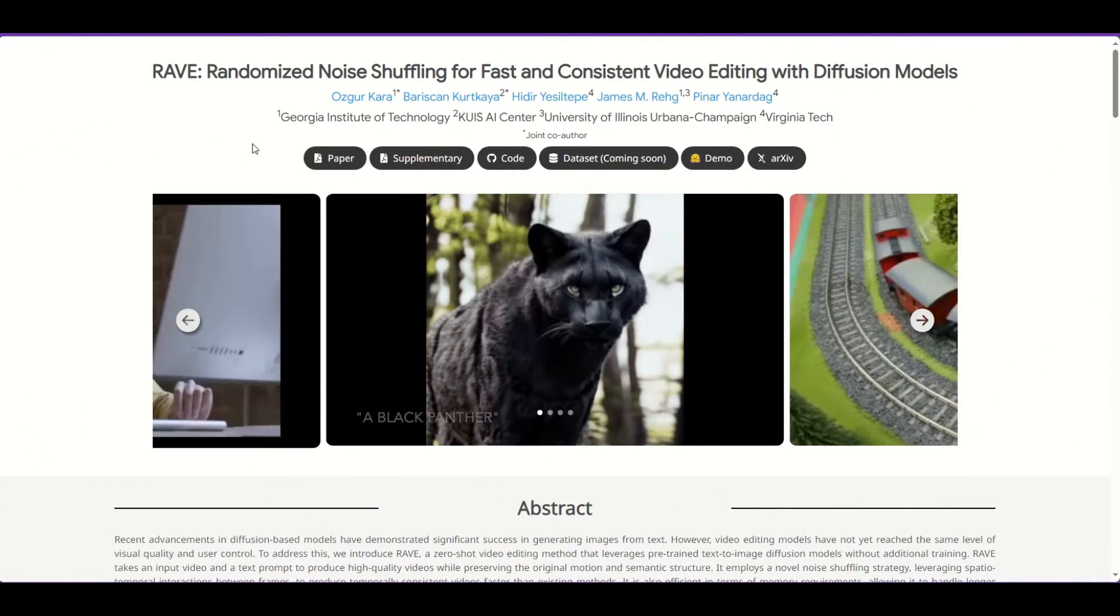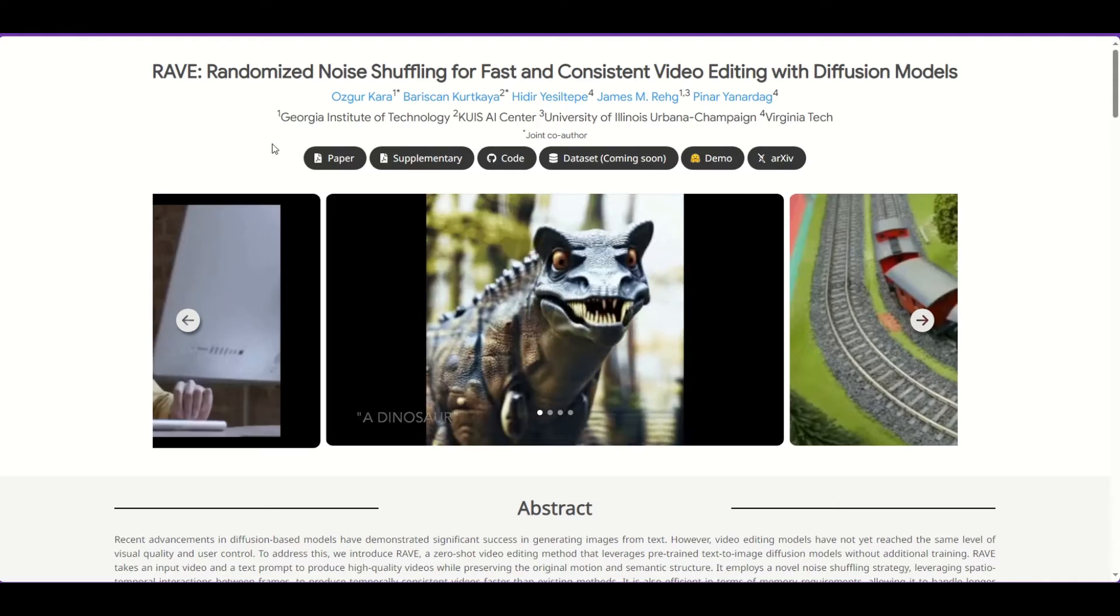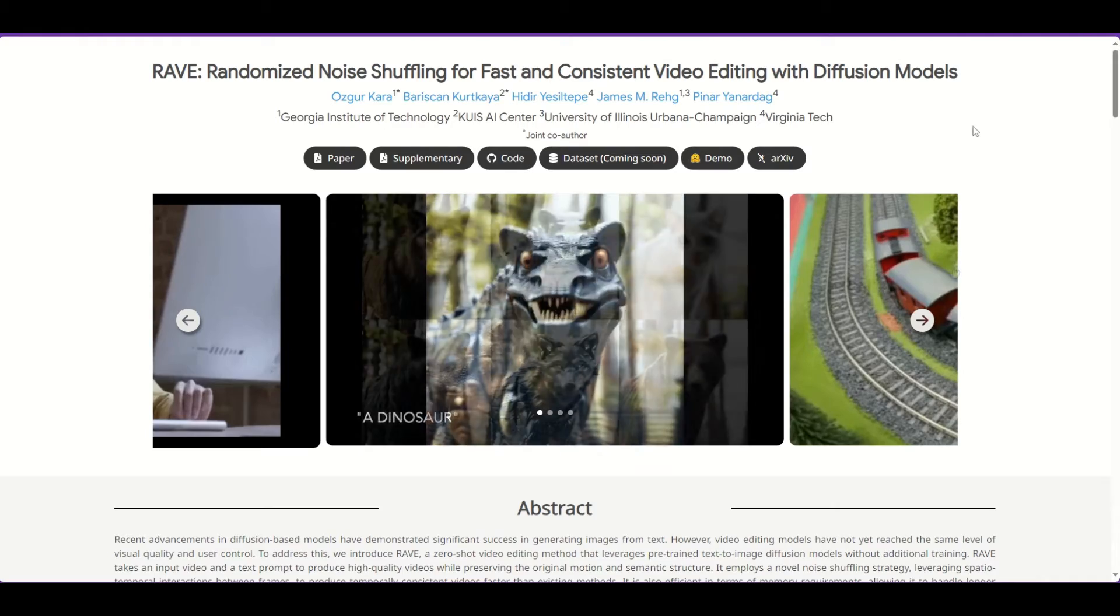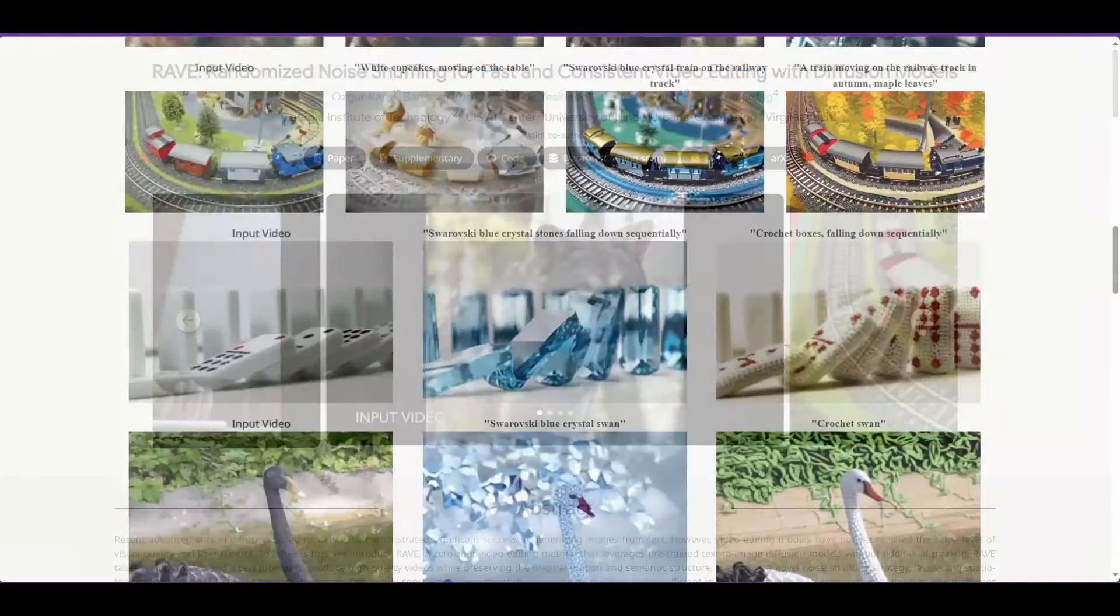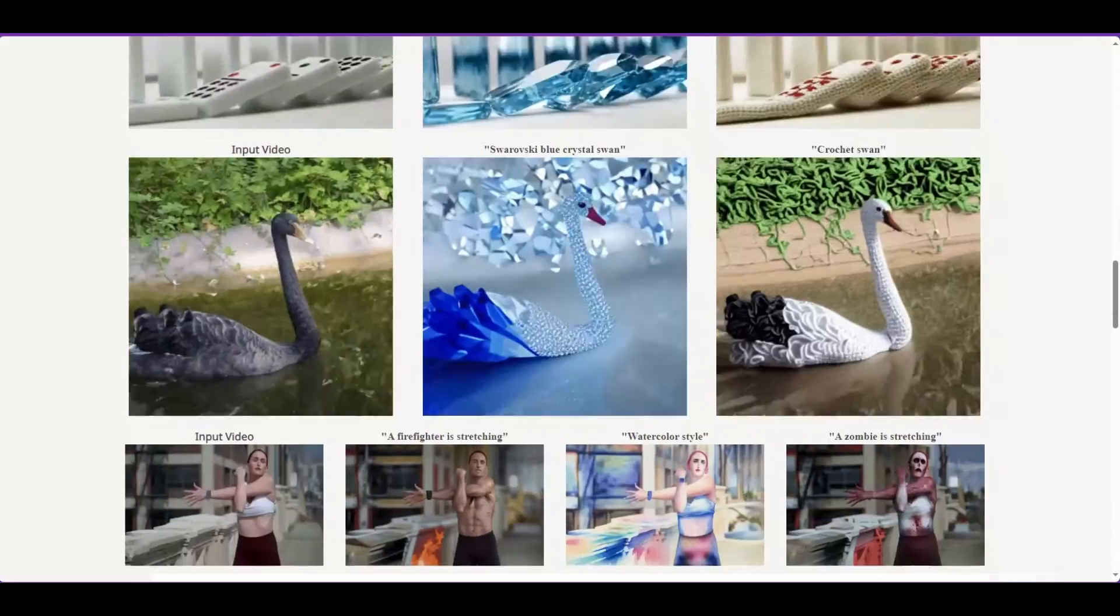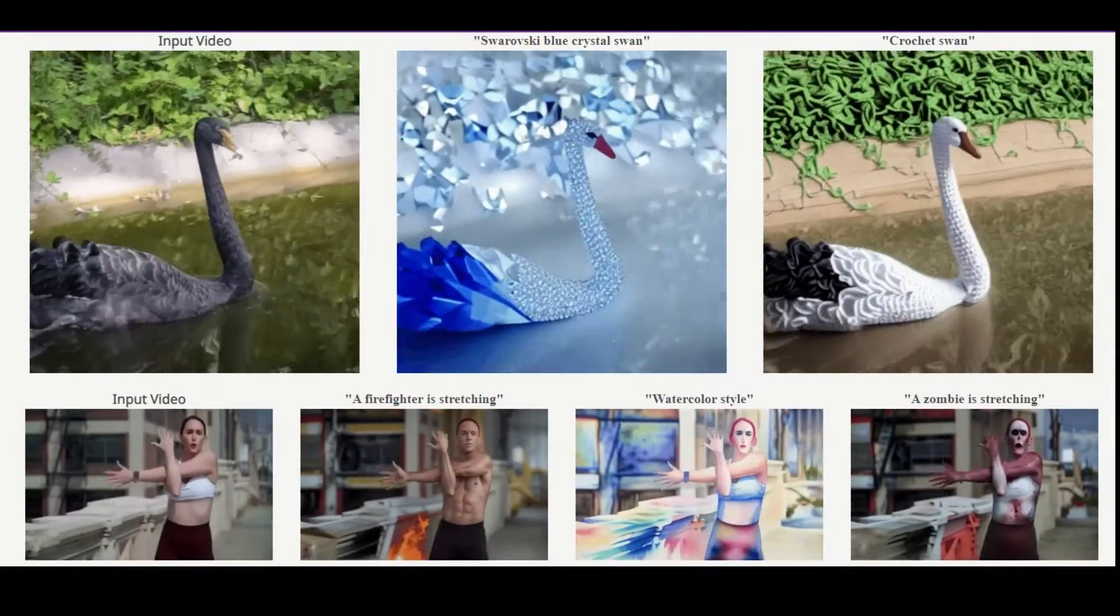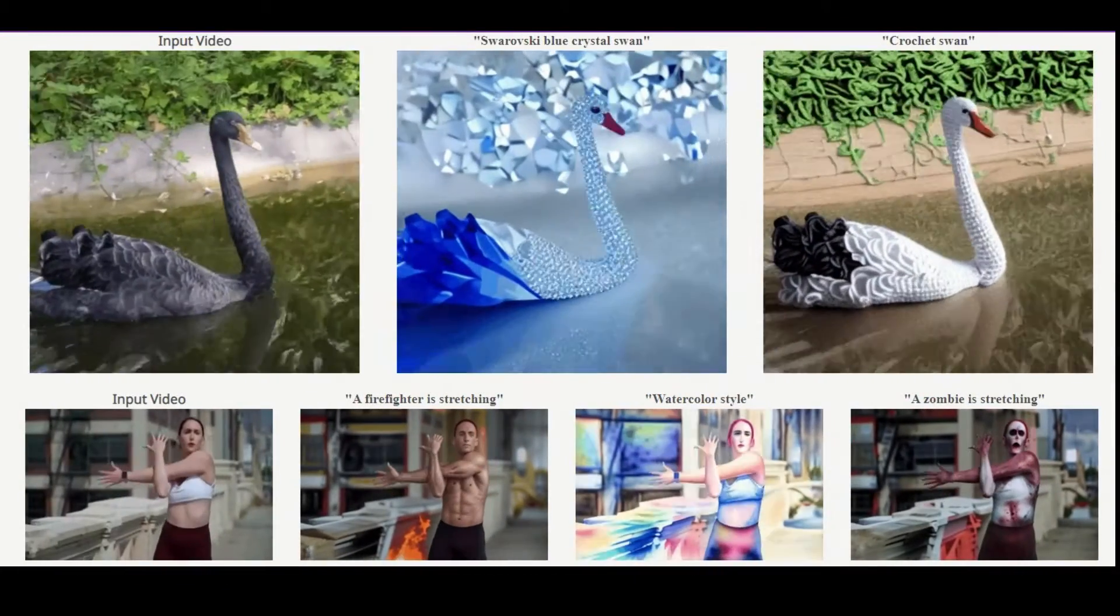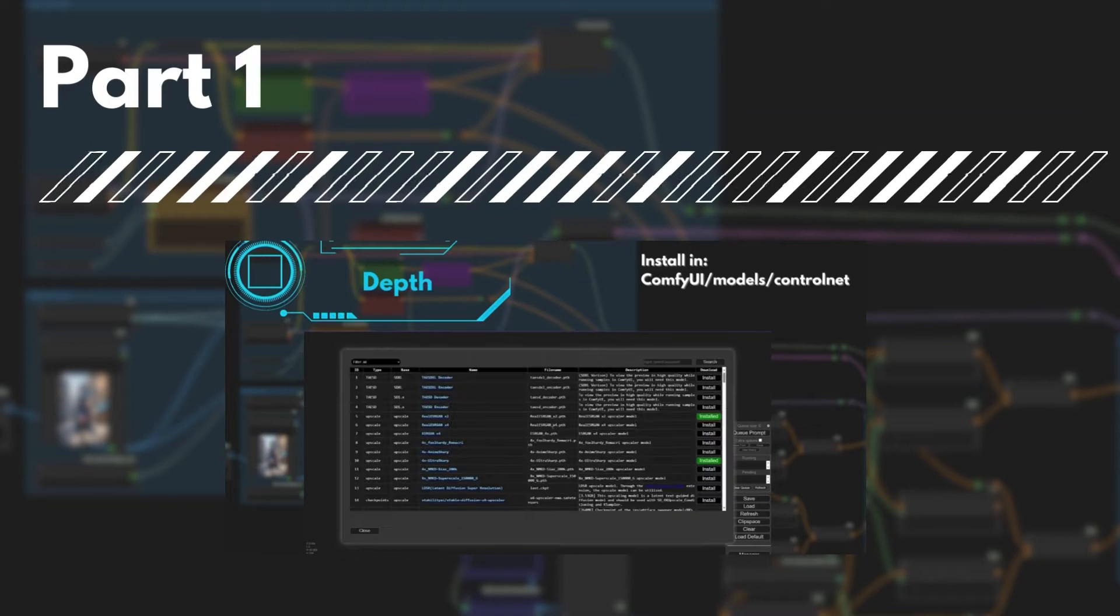Rave is a video-to-video method recently created that can be used in ComfyUI. With this method, you can change objects and change styles by using prompts. No need of IP adapters or masking tricks. This video has two parts.